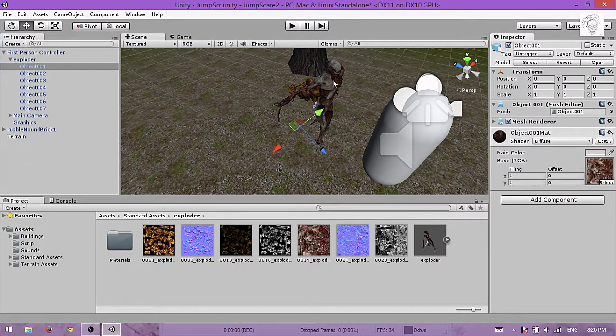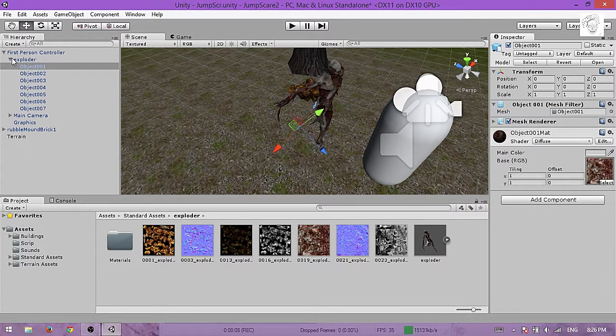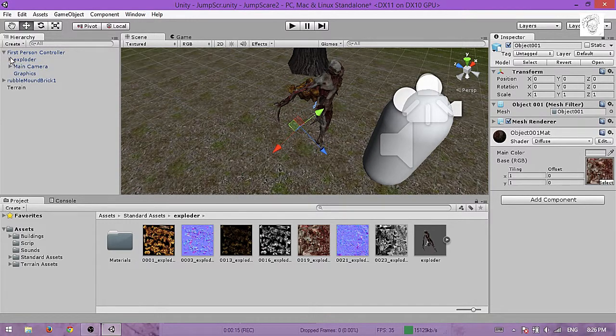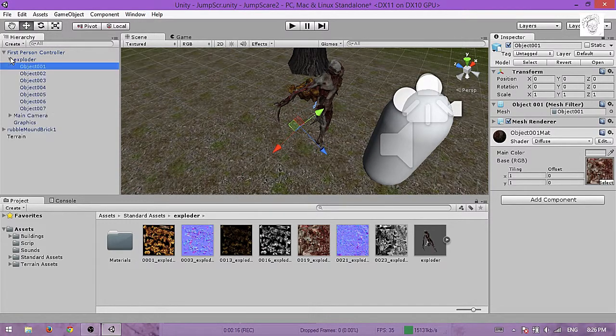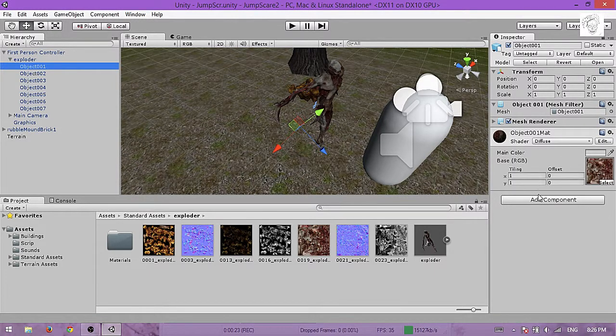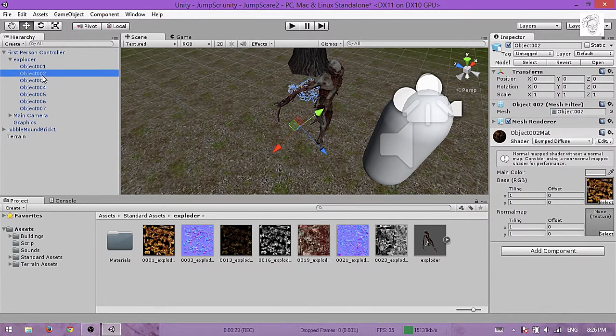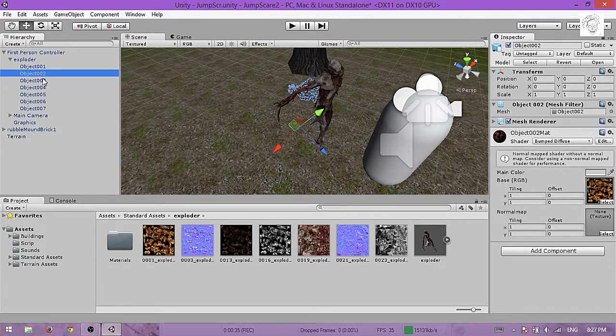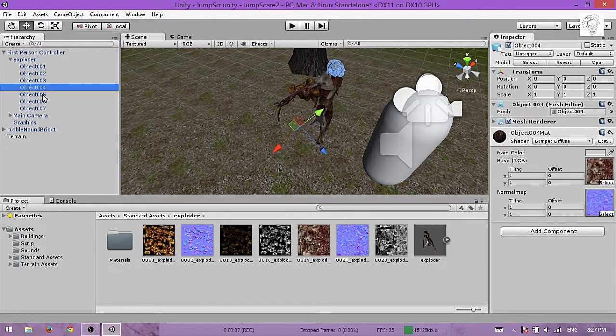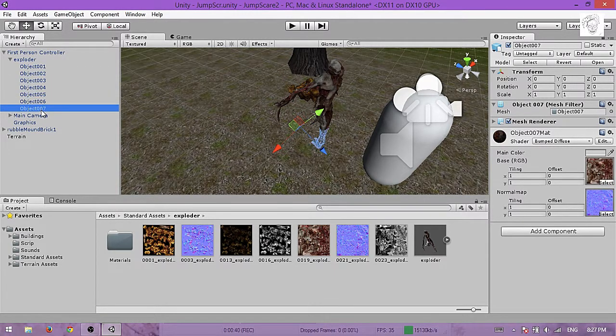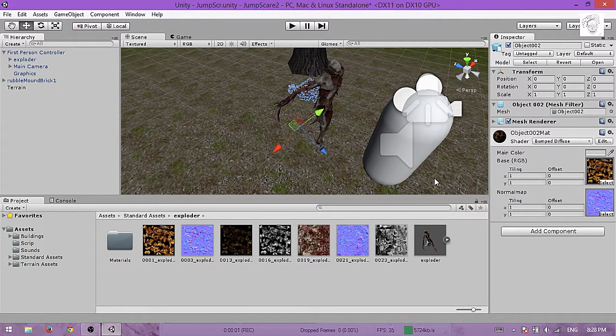Now if your monster doesn't look like this, I mean with the skin on and everything, you have these objects here. If you click here on this arrow, this will pop up and you will change this to diffuse or bumped diffuse, and you will put the materials here. Use those materials to make your monster.